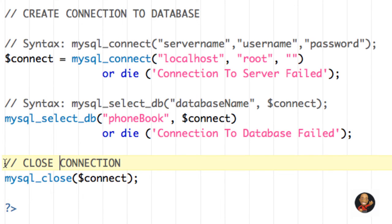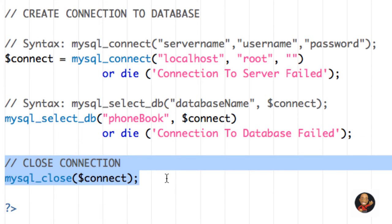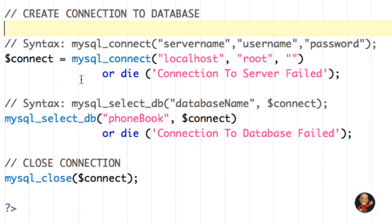Now, normally when the script finishes executing, it automatically closes the connection. So this isn't really something you have to worry about too much unless you're really getting into complex scripts. But I did still want to expose you to it in case you ever needed to close it. I normally don't use it in my scripts. But again, it's there if you need it.